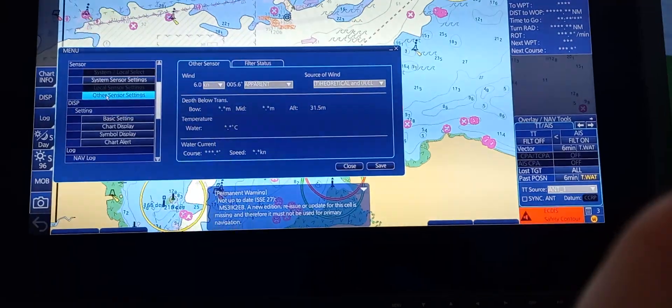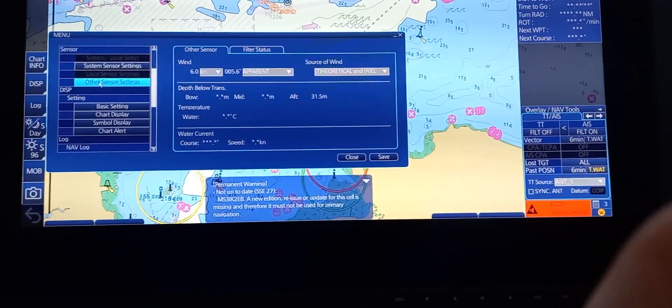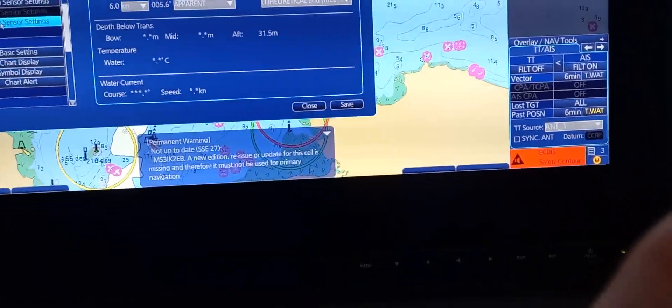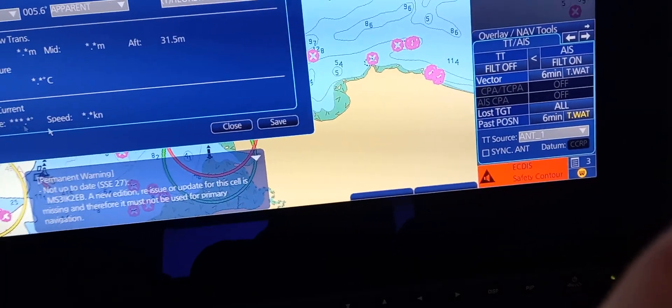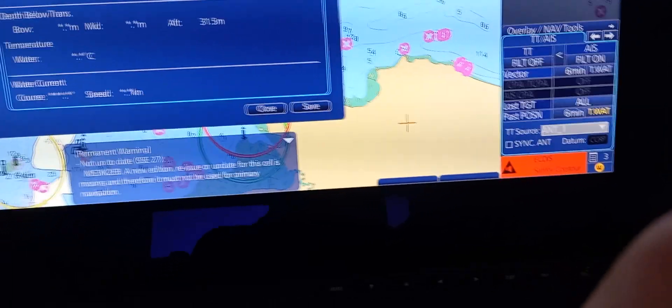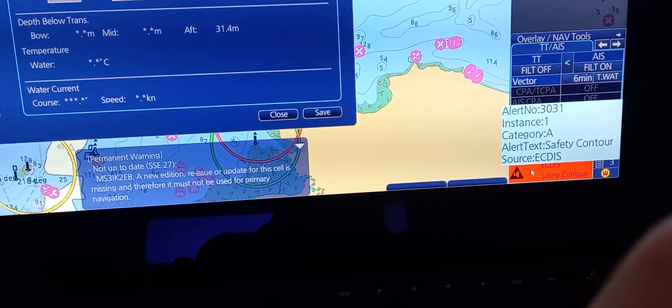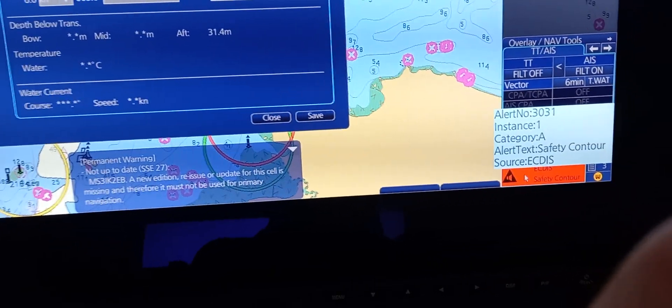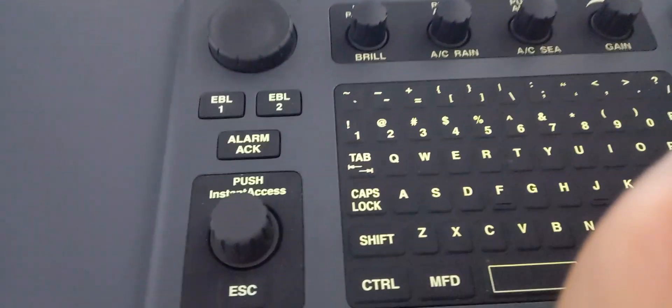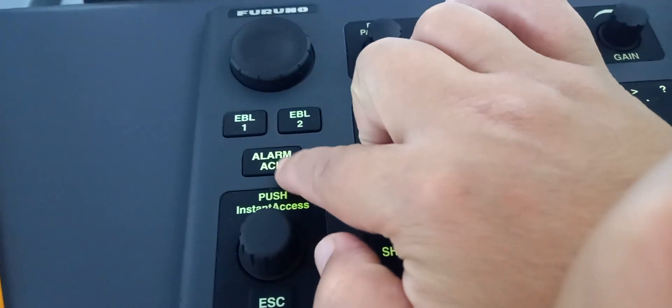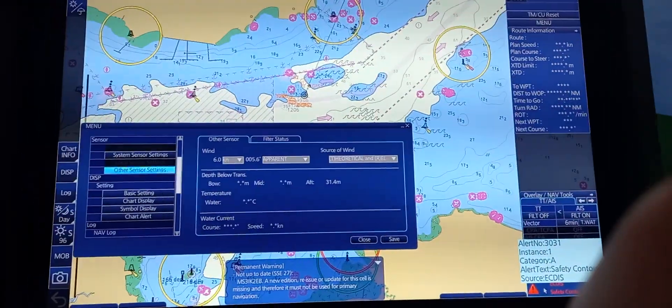Here is a sample alarm — there's a beeping sound. Just press Alarm Acknowledge in order to cancel the alarm.